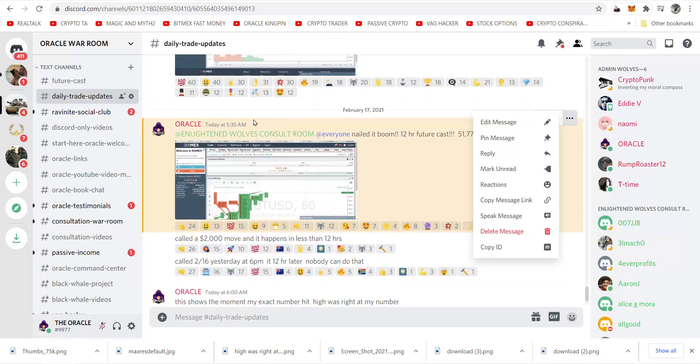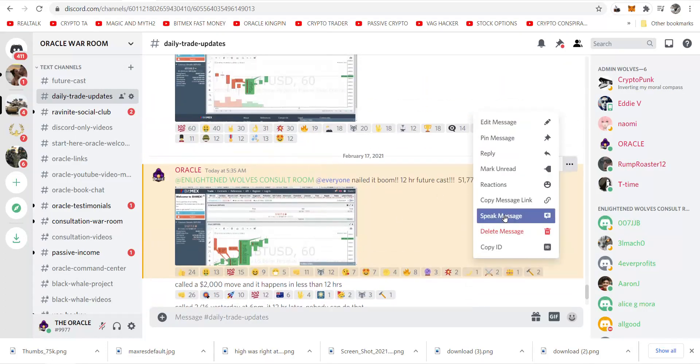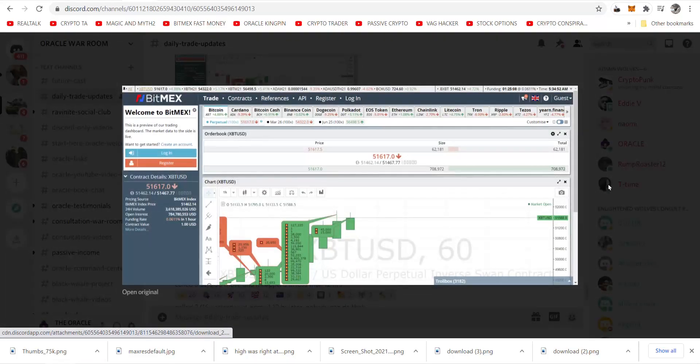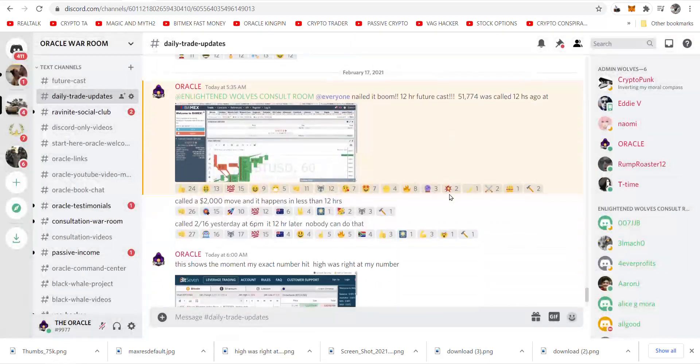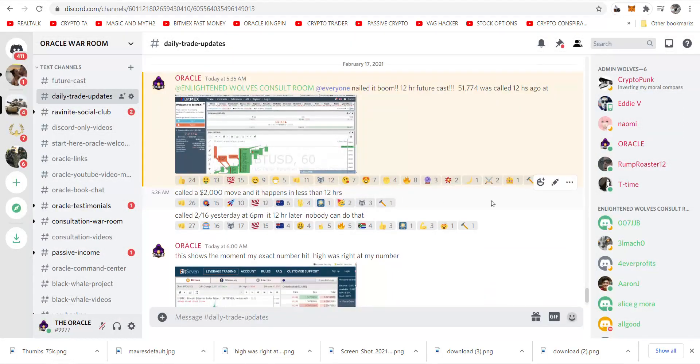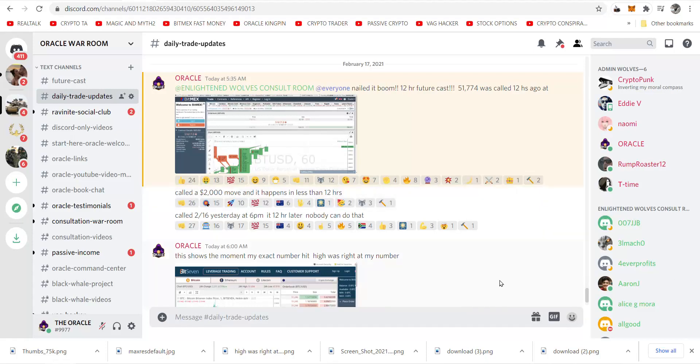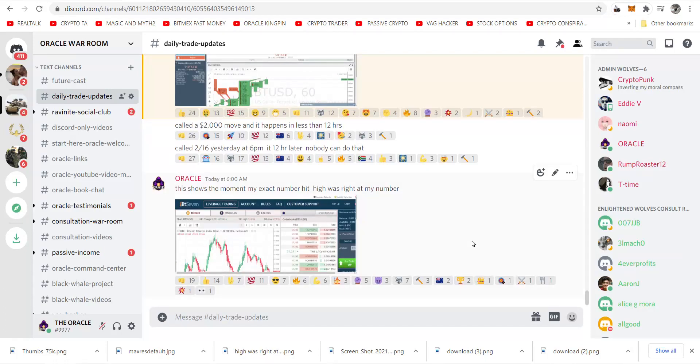Look at this. By 5:35 a.m. this morning, Oracle said, Enlightened Wolves Consult Room at everyone, nailed it! Boom! 12-hour futurecast. 51,774 was called 12 hours ago. Oracle said called a 2,000 dollar move and it happens in less than 12 hours.